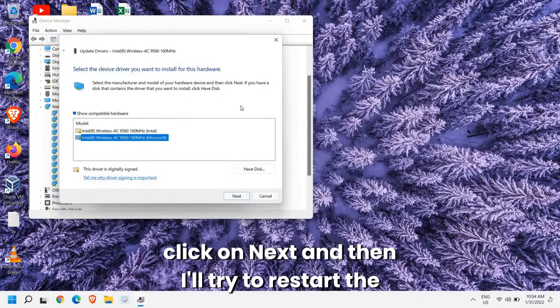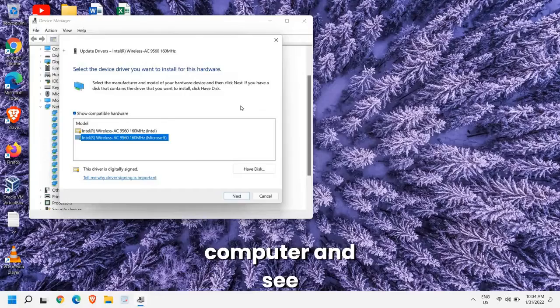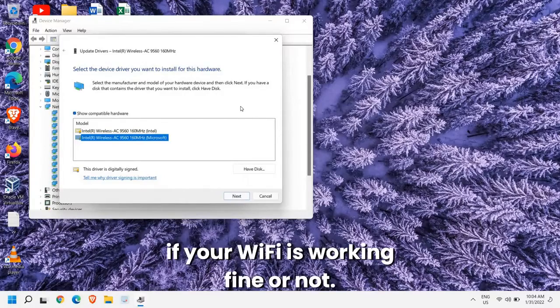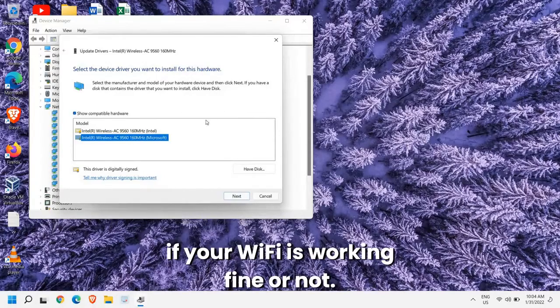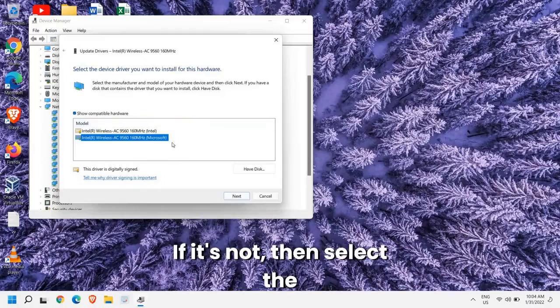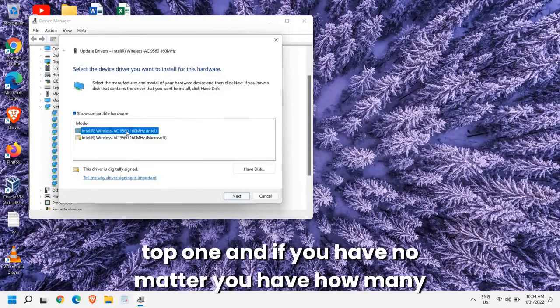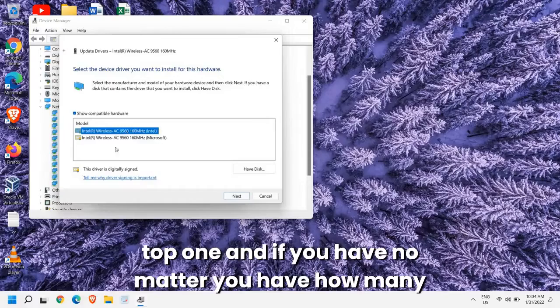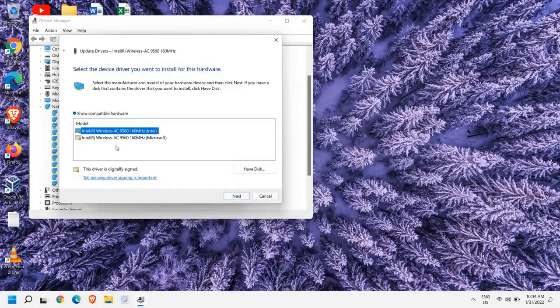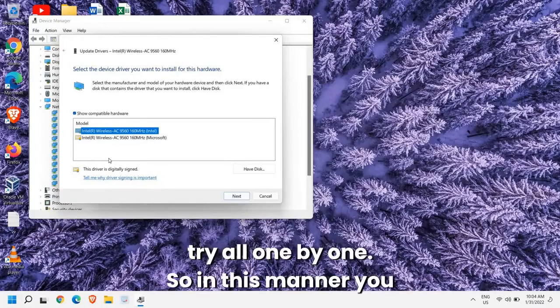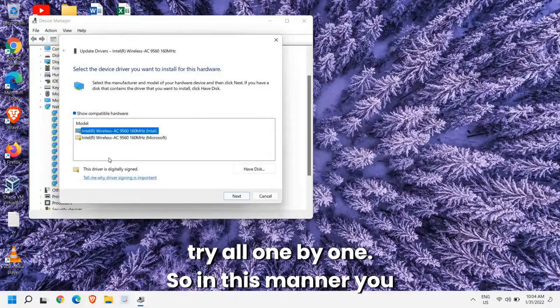I can see the top one is here and I can select this one as well. So I'll go with the bottom one and I'll click on Next and then I'll try to restart the computer and see if your Wi-Fi is working fine or not. If it's not, then select the top one. If you have three, four drivers, try all one by one.